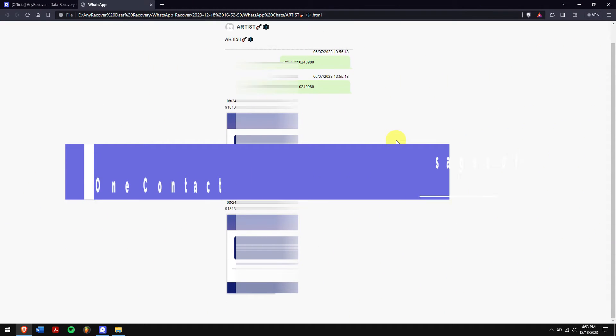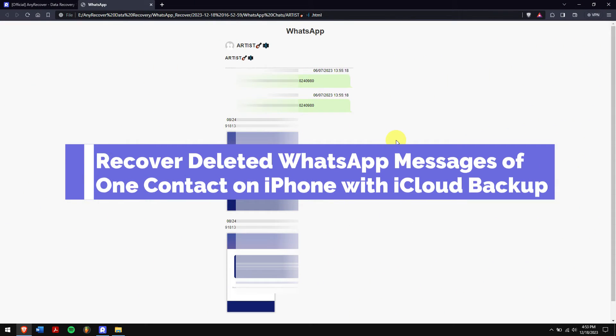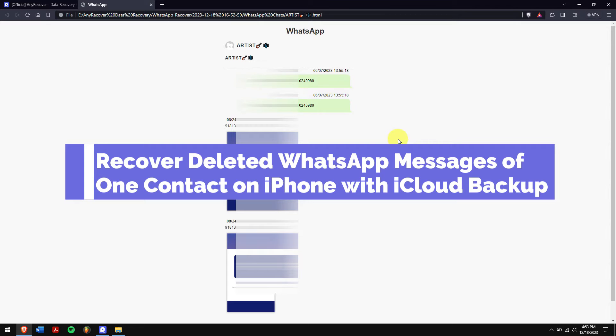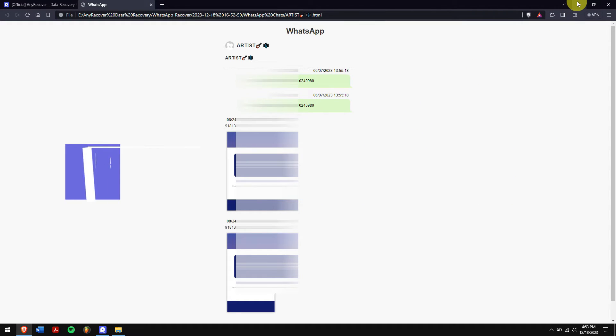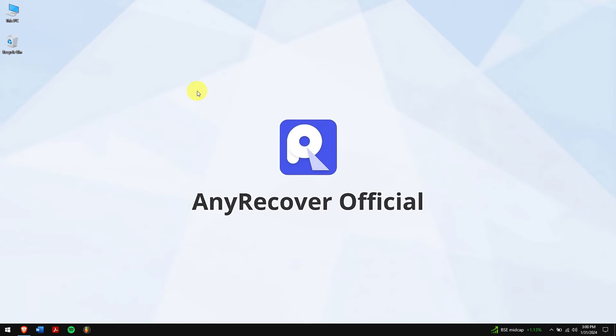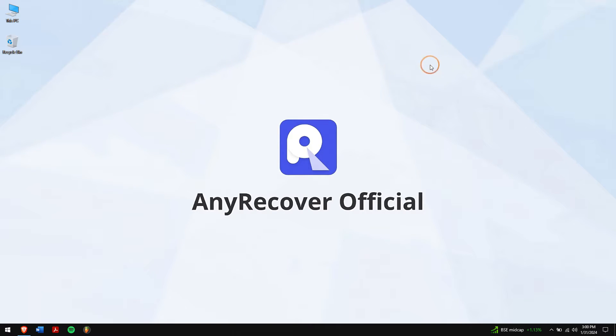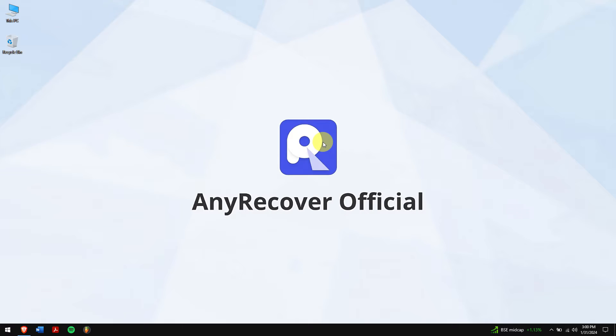Method 2: Recover deleted WhatsApp messages of one contact on iPhone with iCloud backup. If you use WhatsApp on iPhones and have iCloud backup turned on, your chats and data get saved there. So if you lose messages and have automatic backup turned on, you can get them back by restoring the backup. However, you can't pick specific chats to recover, it brings back all your messages at once.